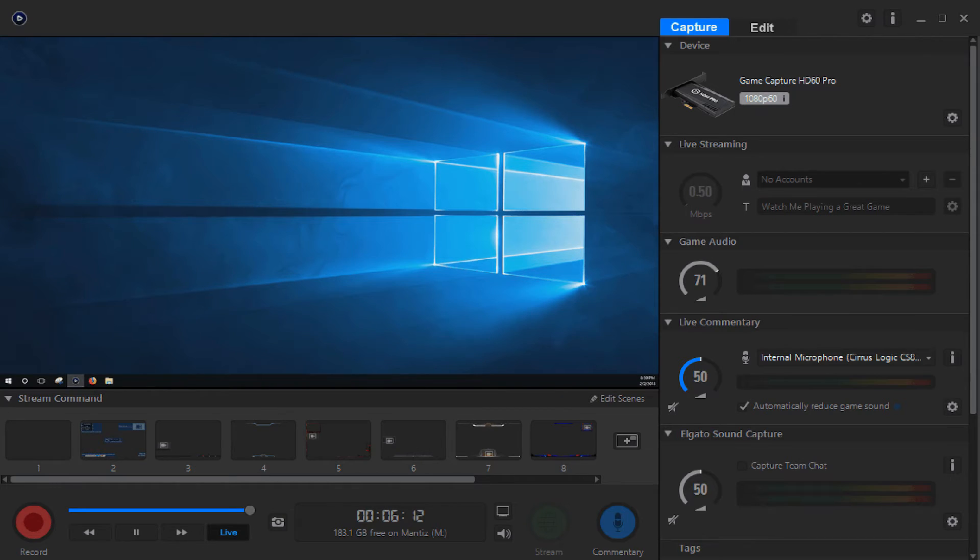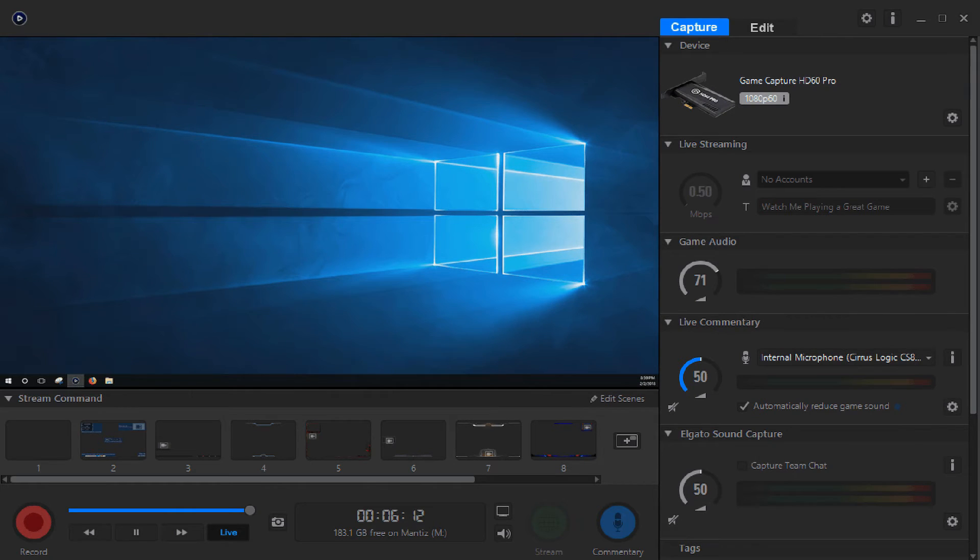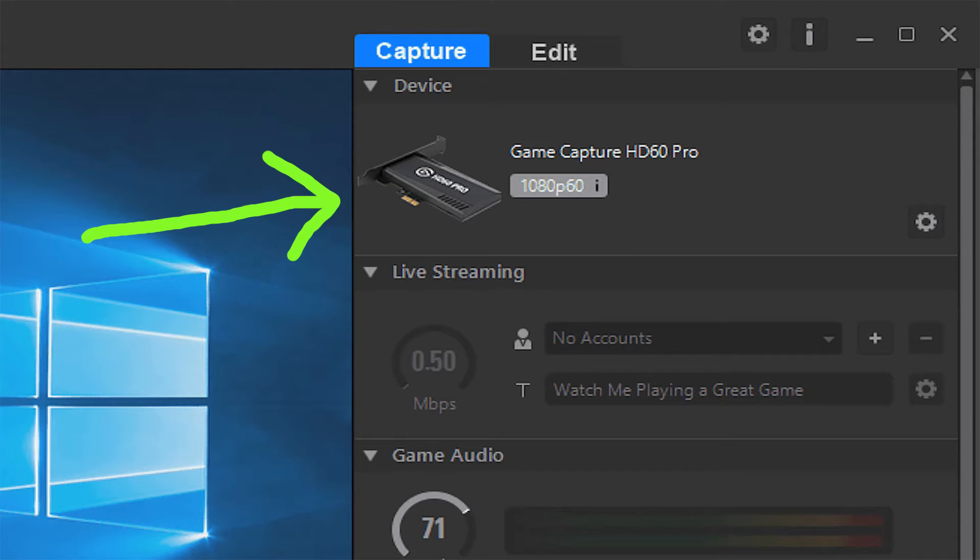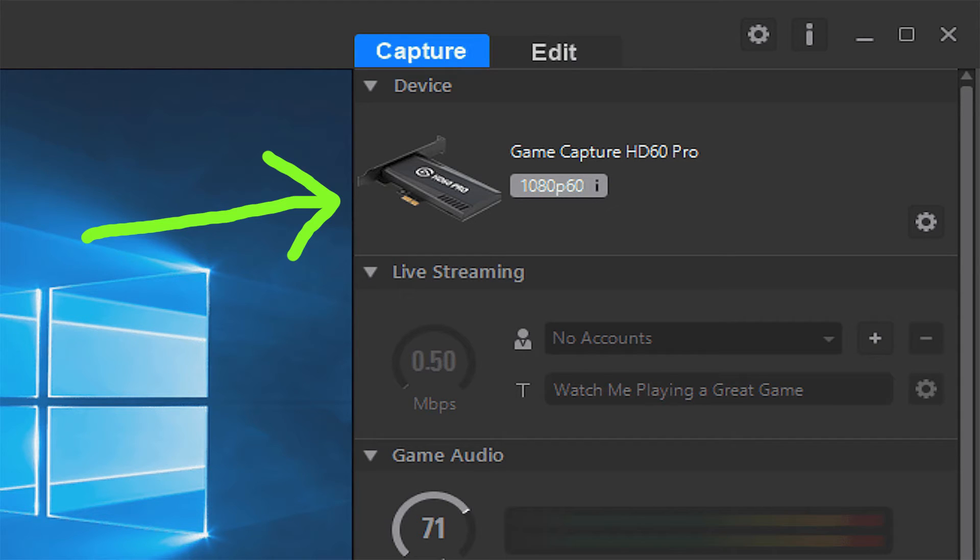When you open up your software, in the top right hand corner, instead of no capture device found, you will now see Game Capture HD60 Pro. Congratulations. Now you're ready to finish configuring your hardware and getting some good recording underway.